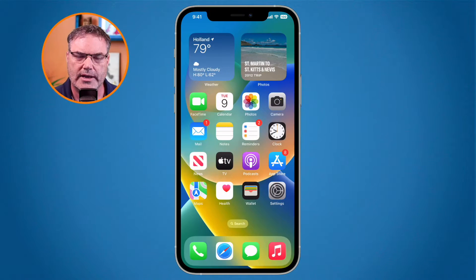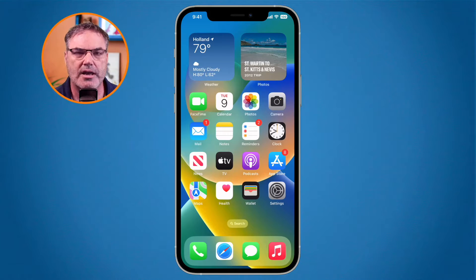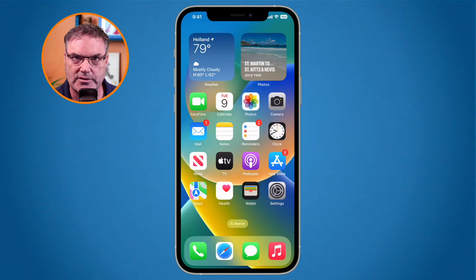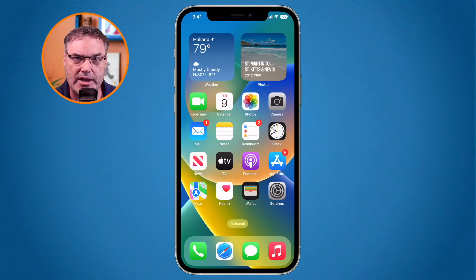In this video we're going to look at how we can use the camera app to help us translate signs on the iPhone. This was introduced with iOS 16. On my computer I have a sign written in Spanish — I do not know how to read Spanish — so I'd like to translate it, and now with iOS 16 I can do just that.